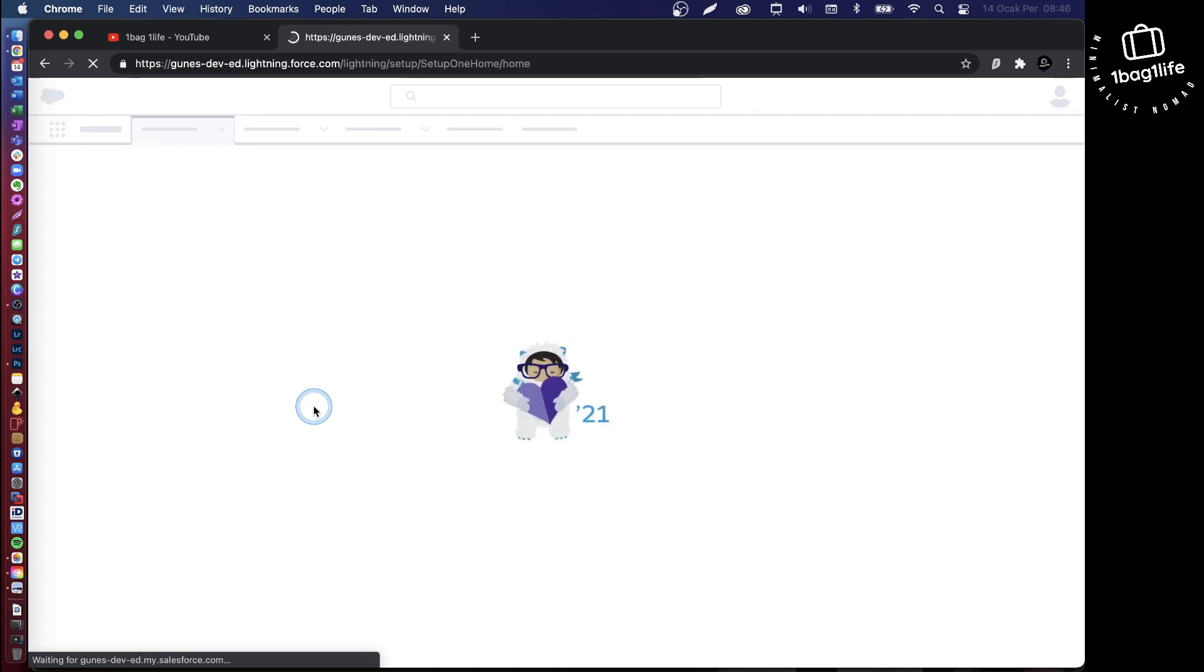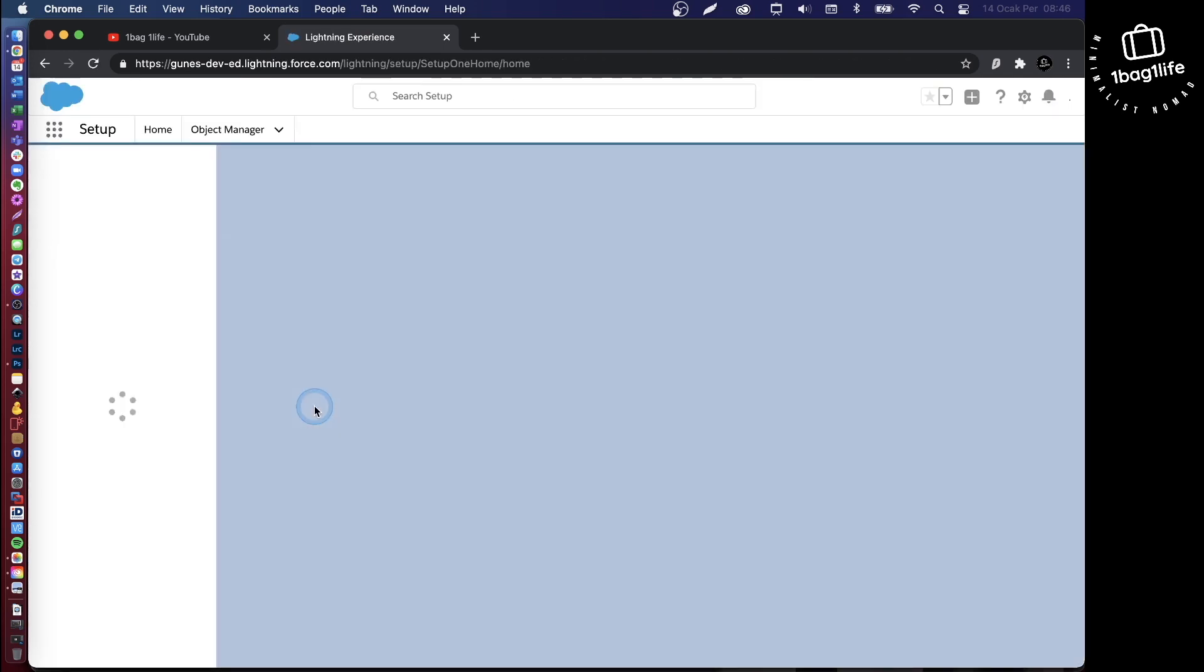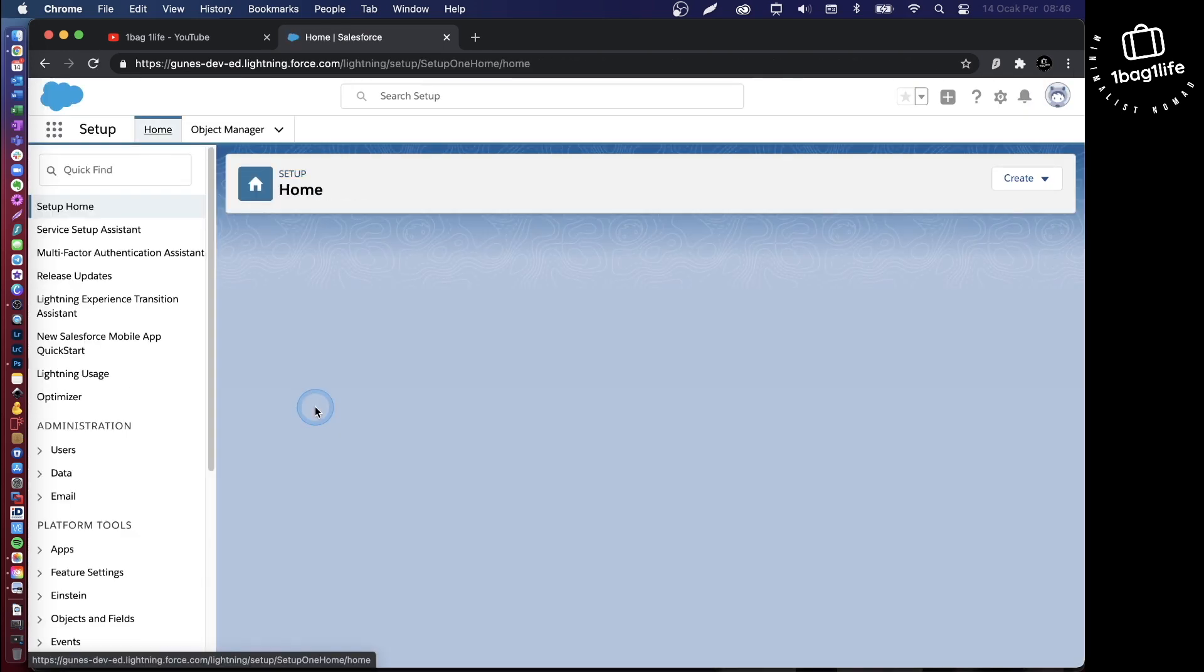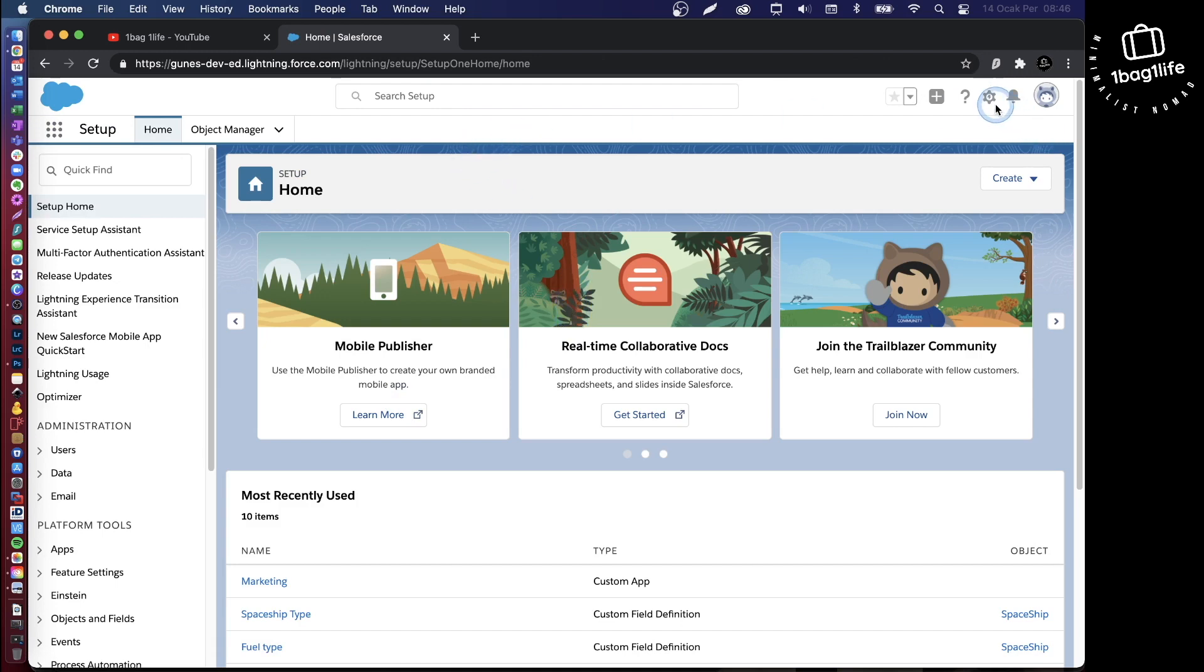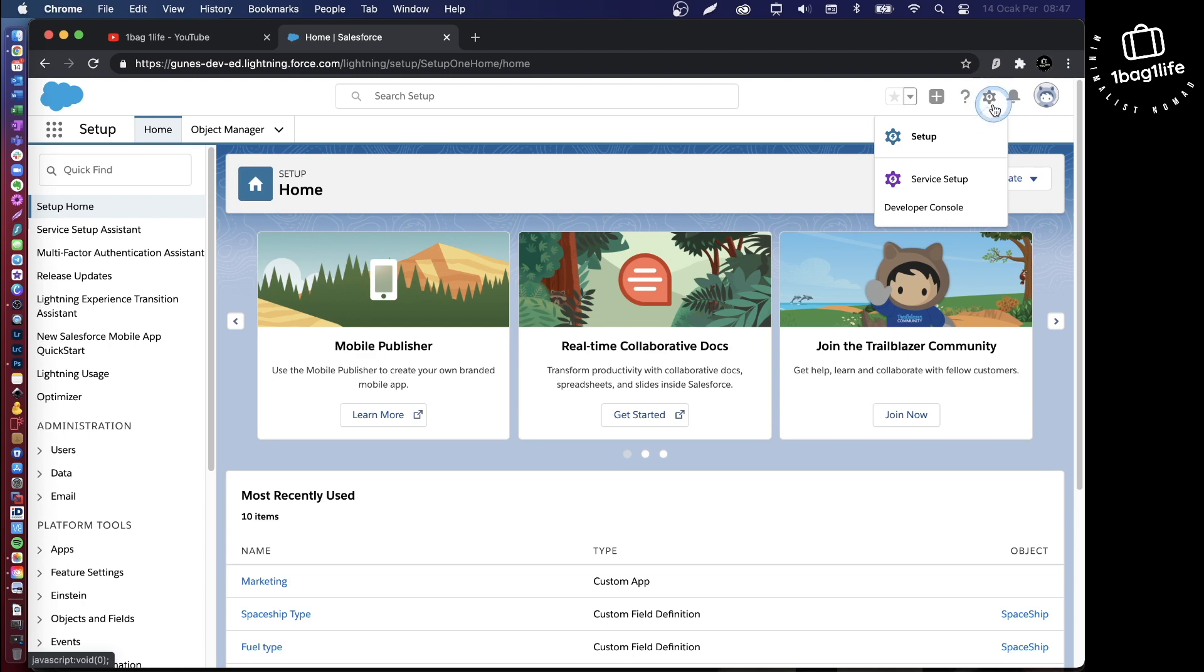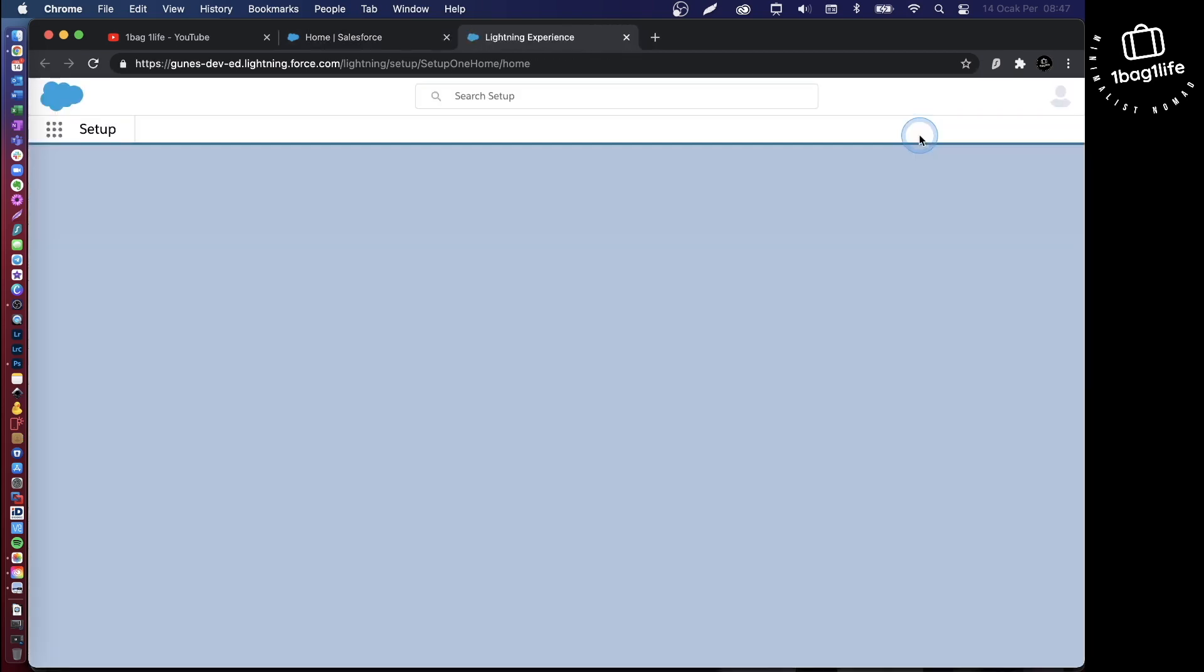When I log in, this takes me immediately to the setup and configuration page. If this does not happen for you, click on the gear icon and then click on setup.